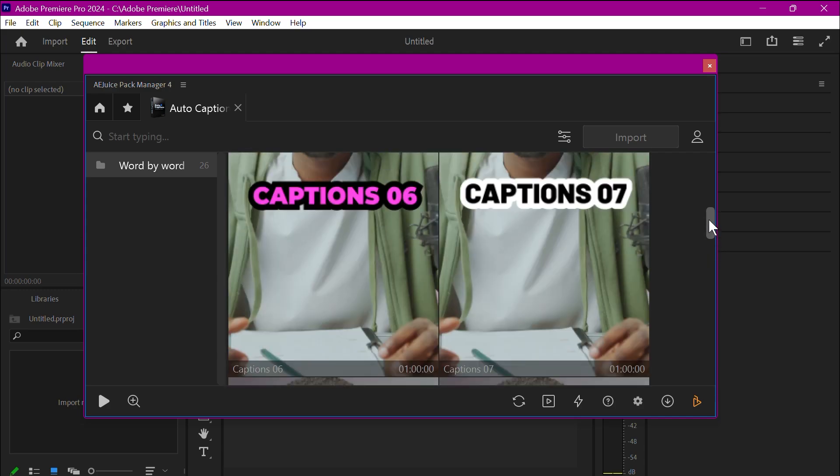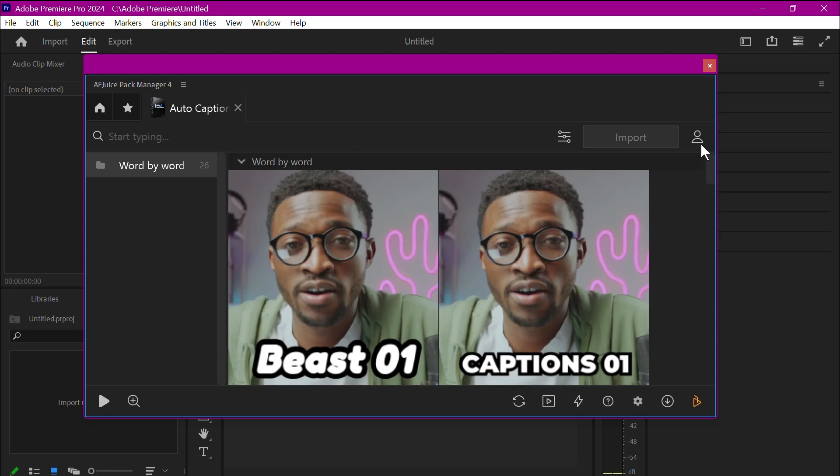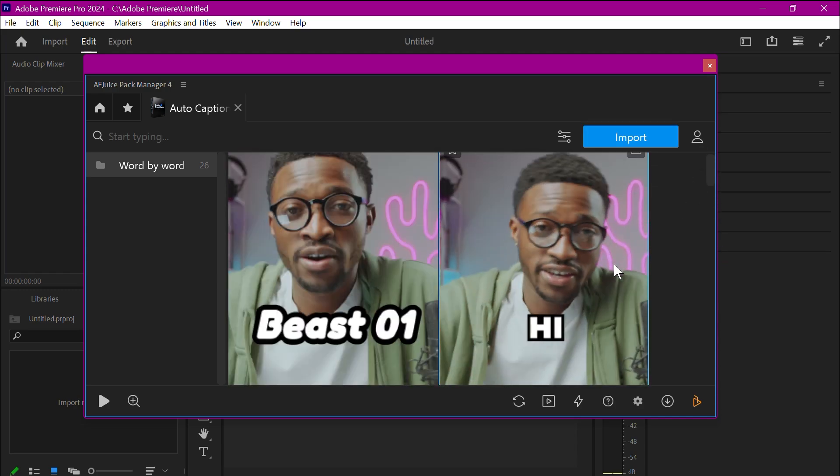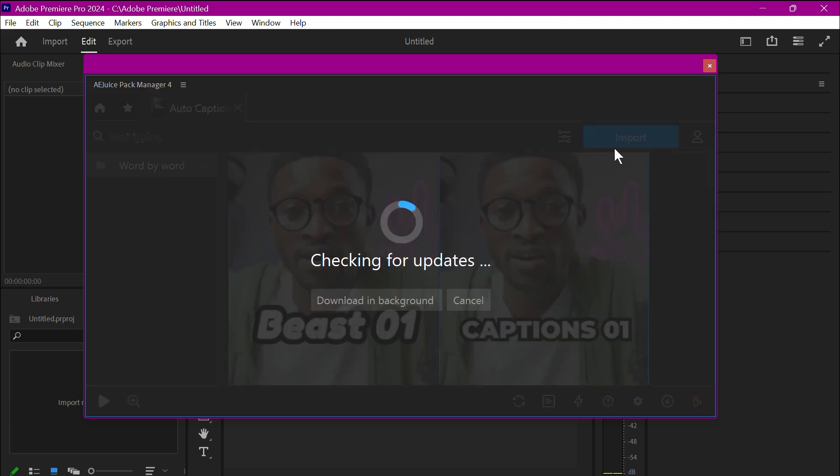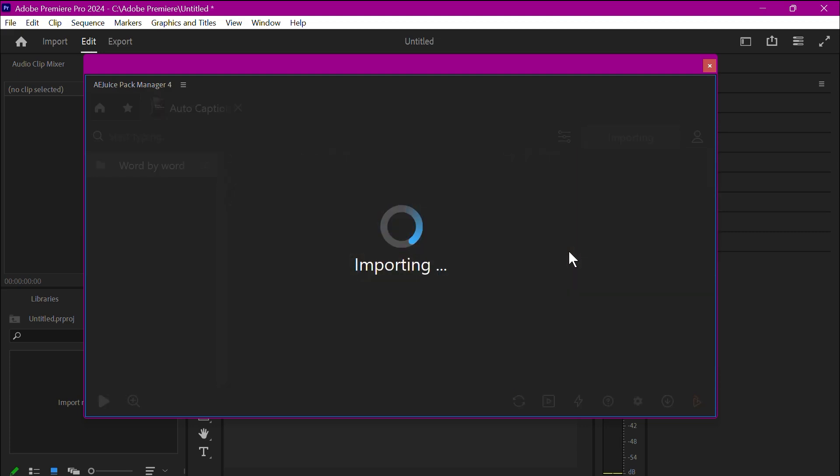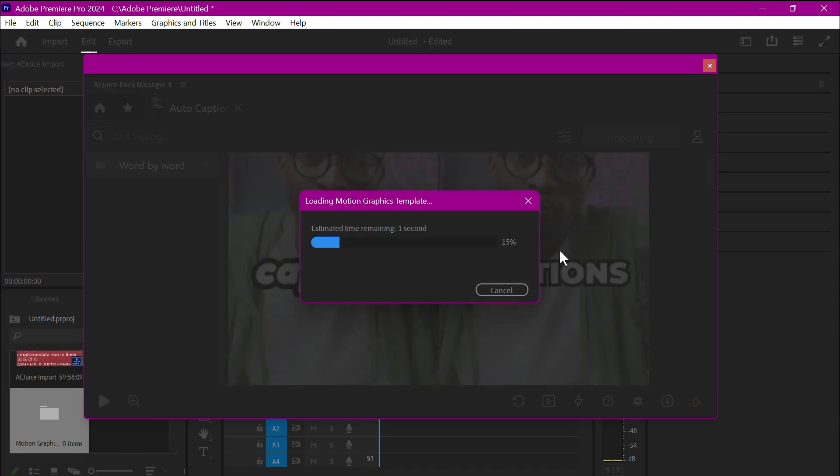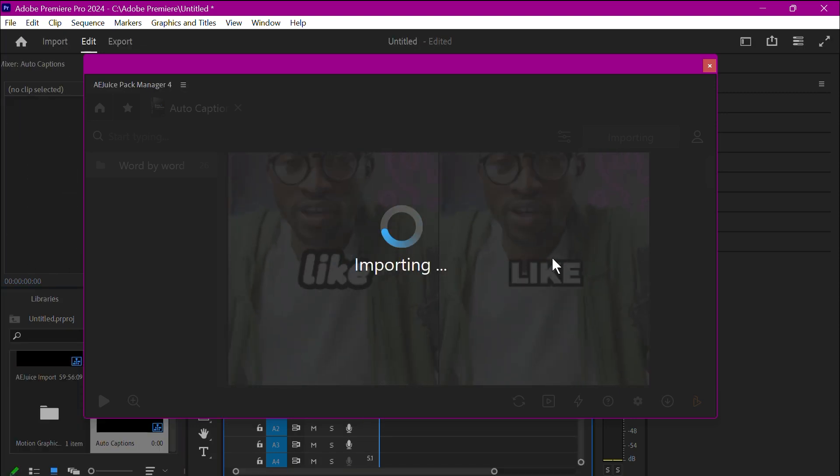To start generating the caption on the video, it's very simple. First, choose a type of caption you like, then click Import. It might take a while to download it to your device at first, but if you have downloaded all of them, it won't be this much.